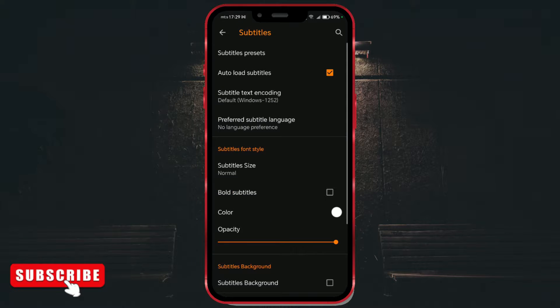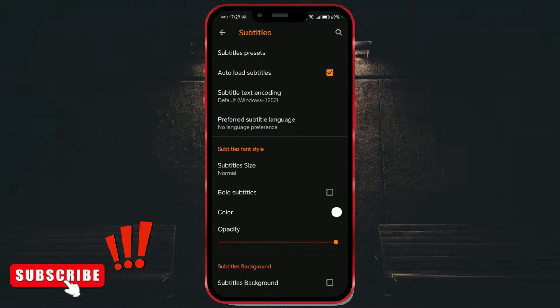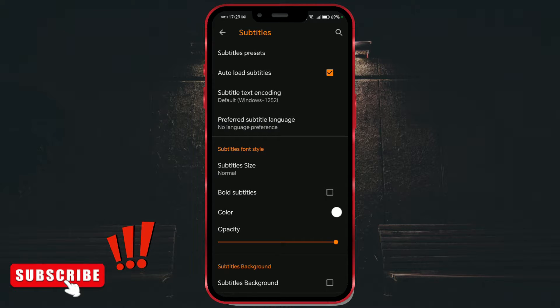Although it's a mobile application, VLC has a wide range of subtitle settings. You can customize them if you wish.